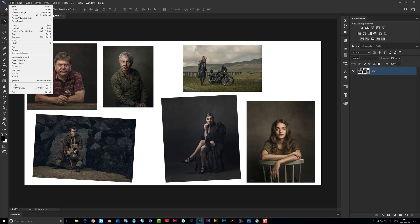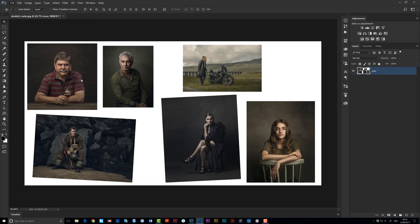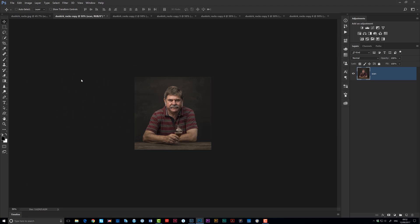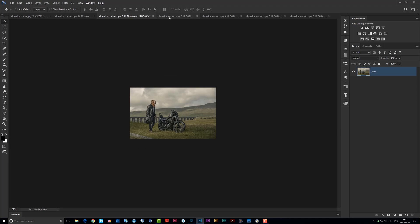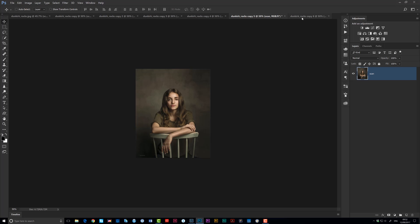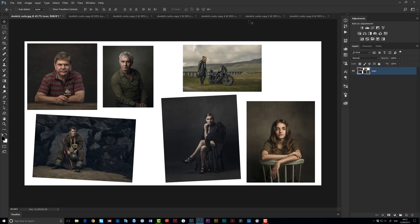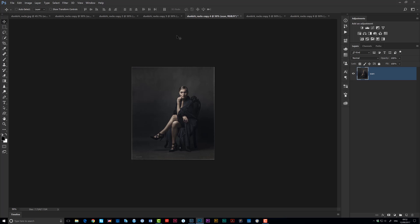all you need to do is go to the file menu, go to automate, and then click on crop and straighten photos. Give it a few moments — Photoshop will do its magic and before you know it all those individual pictures or documents have been cut and straightened from that one individual file. So then you can come in, save them, print them and do whatever you want. It really does not get much easier and quicker than that.